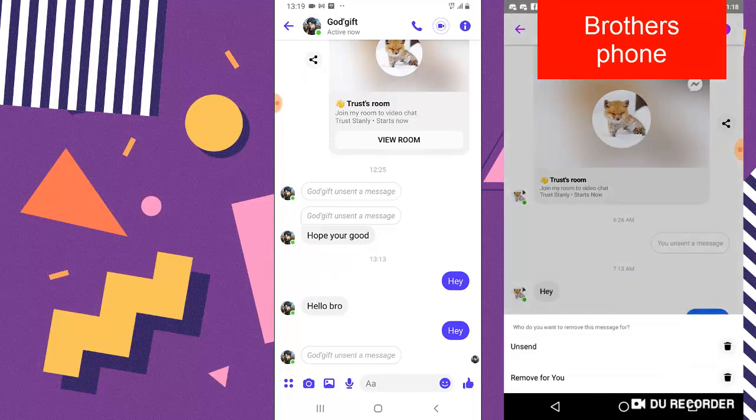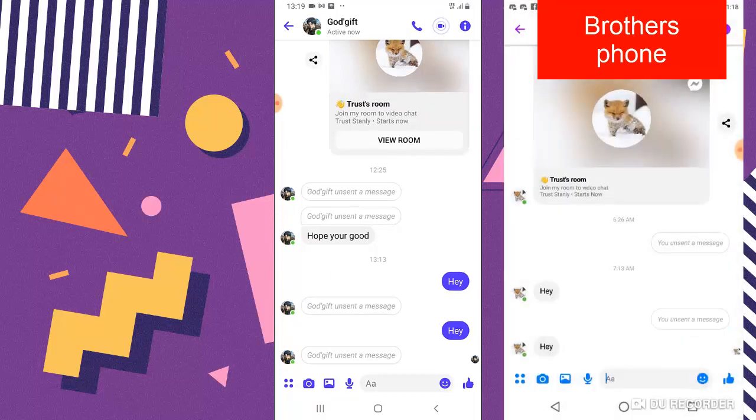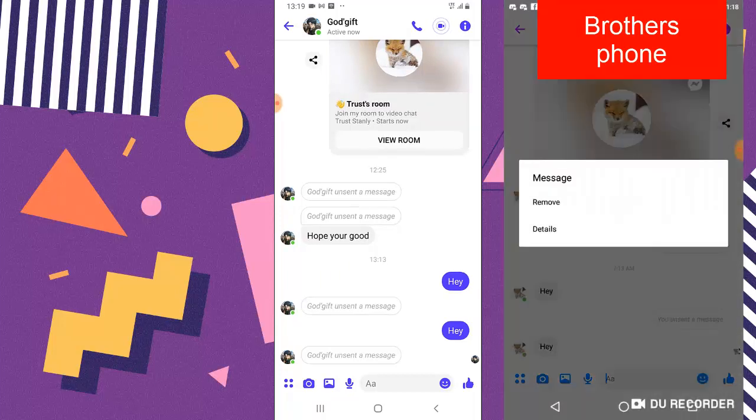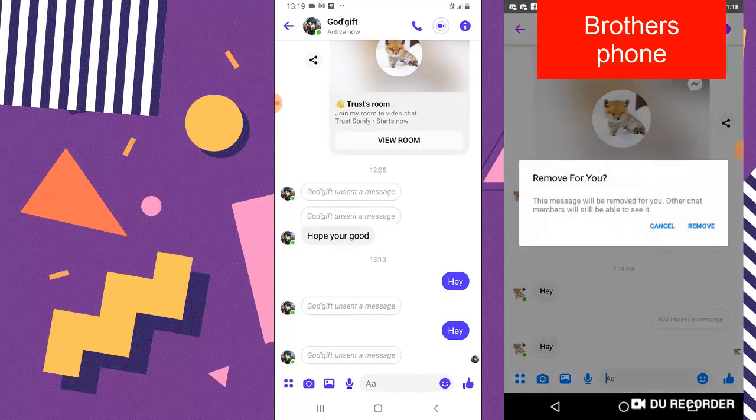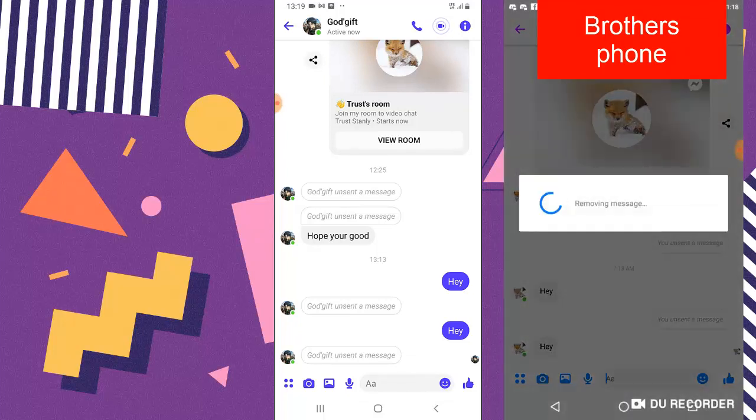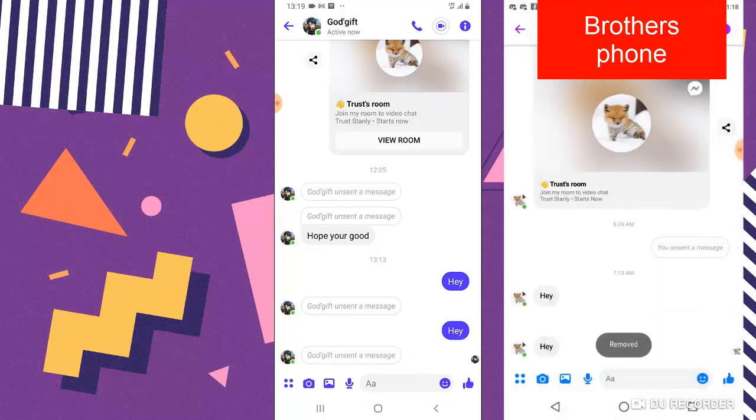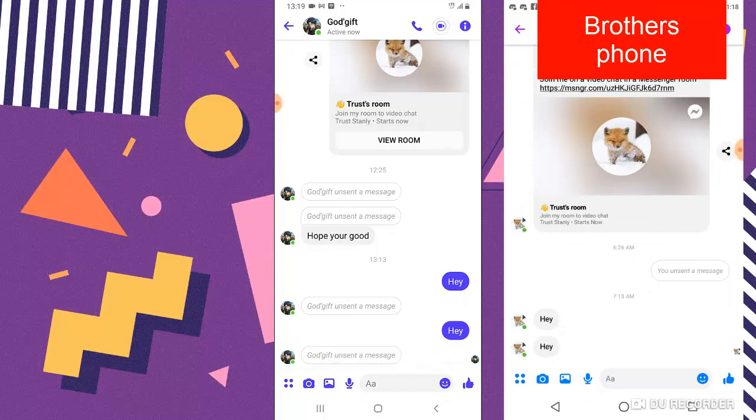So that is what happens if somebody actually deleted a message that they sent to you, and if I haven't read this message that he sent you are not going to see anything at all. So right now he unsends this message and I can see that he unsends it.